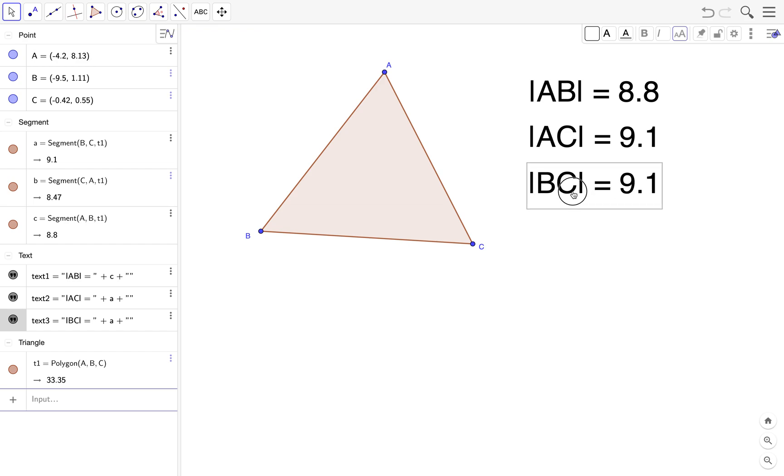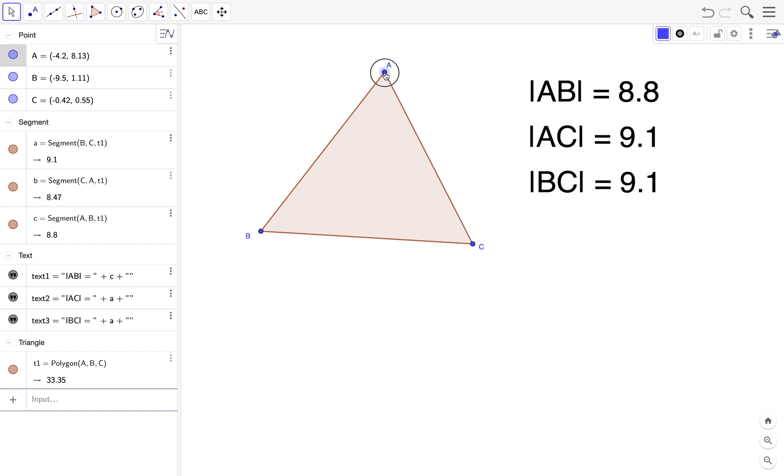So what if I want to display AB plus AC plus BC equals 8.8 plus 9.1 plus 9.1 here, and then display the total length which is the perimeter? We can do that.